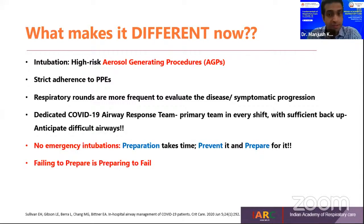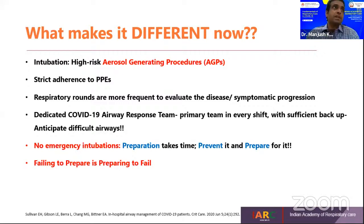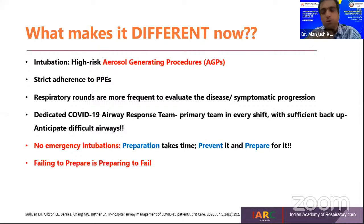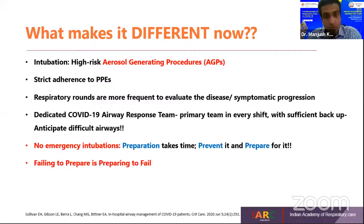Having a senior, most skilled person in airway management is required in every shift with sufficient backup, considering that difficult airways can occur. We know that crash intubations and emergency crises can happen, but in COVID we need to prevent that. We should not allow room for emergency intubation. Preparation takes time — failing to prepare is always preparing to fail.